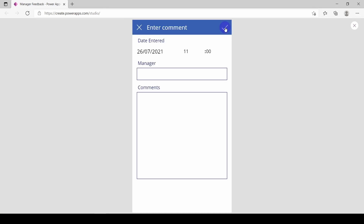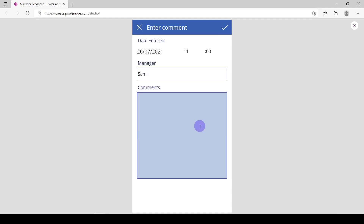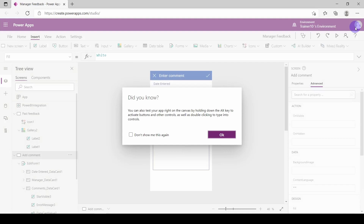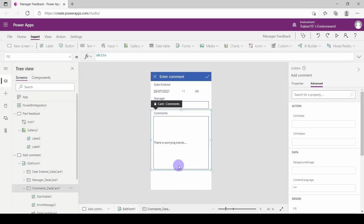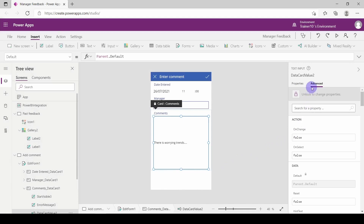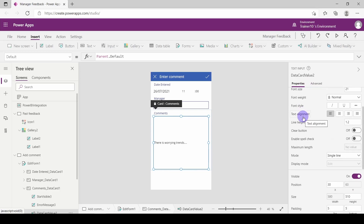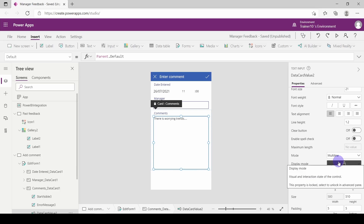Click on your little add icon and you'll see you can now complete the details — for example, 'Sam', and what does Sam say? 'There are worrying trends.' One thing I don't like about the default is that it puts your text right in the middle. So I'm going to click on my comment box, go to the right-hand side to Properties, go down and change the mode from 'single line' to 'multi-line' — that'll mean I can now type in the entire box.